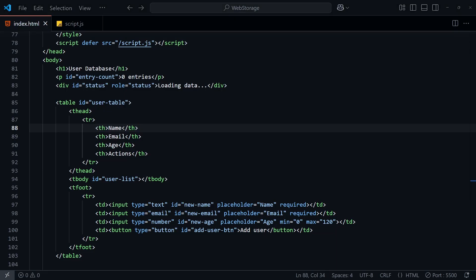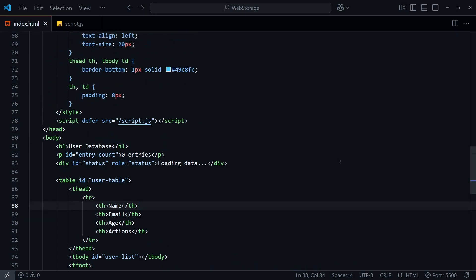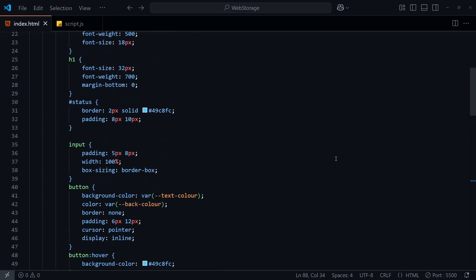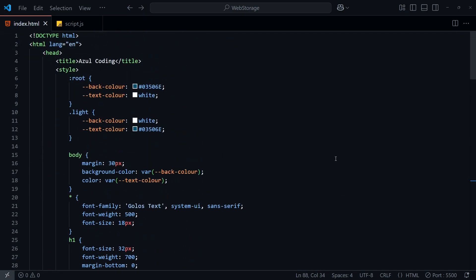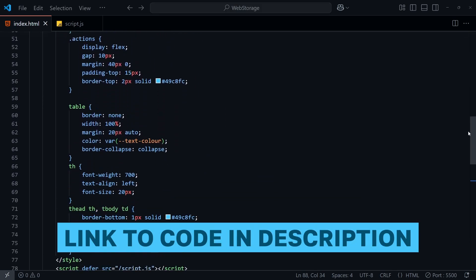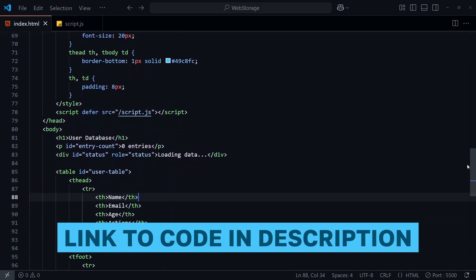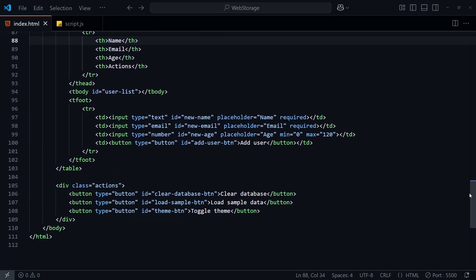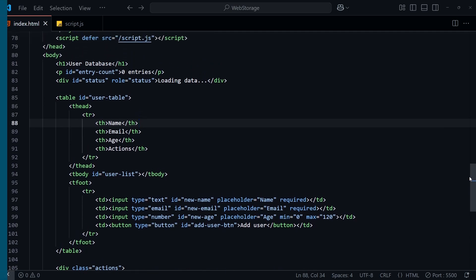Hey guys, and welcome to Azul Coding. To get started, I've set up some basic HTML and CSS for a simple user management app, which will help us walk through the different ways of storing data. All the code in this video can be found on the Azul Coding website, linked in the description down below.